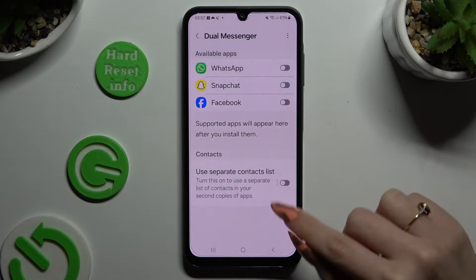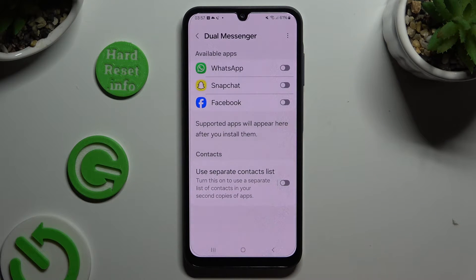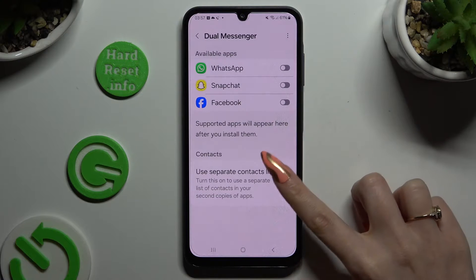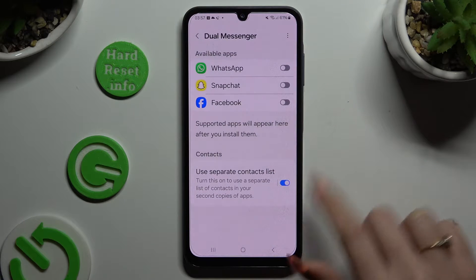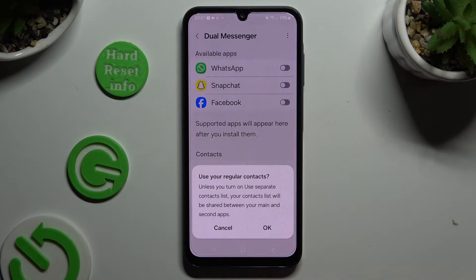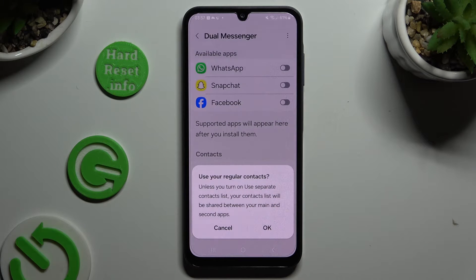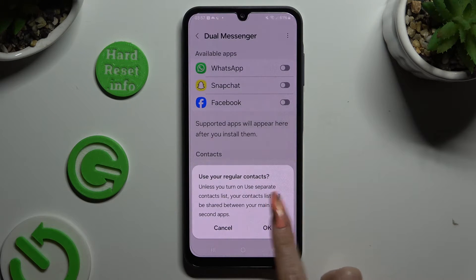You can click on the switcher next to 'Use separate contact list' to turn it on or off. If you decided not to use it, select OK in the regular contacts popup.